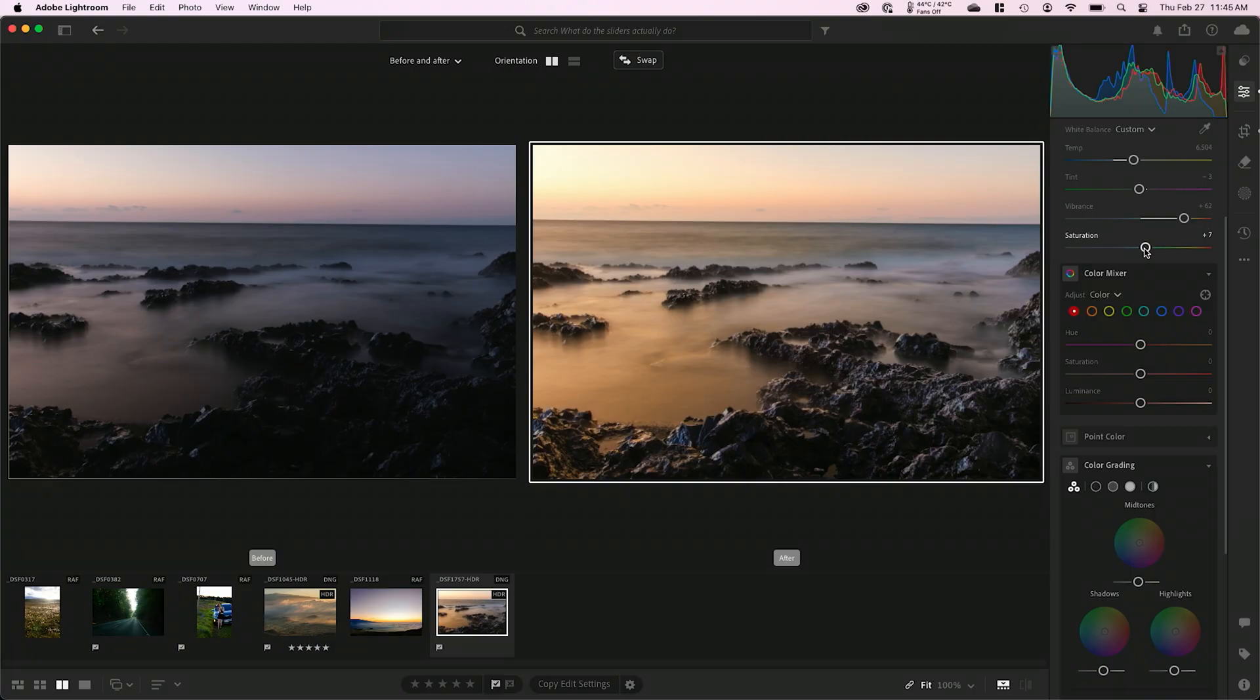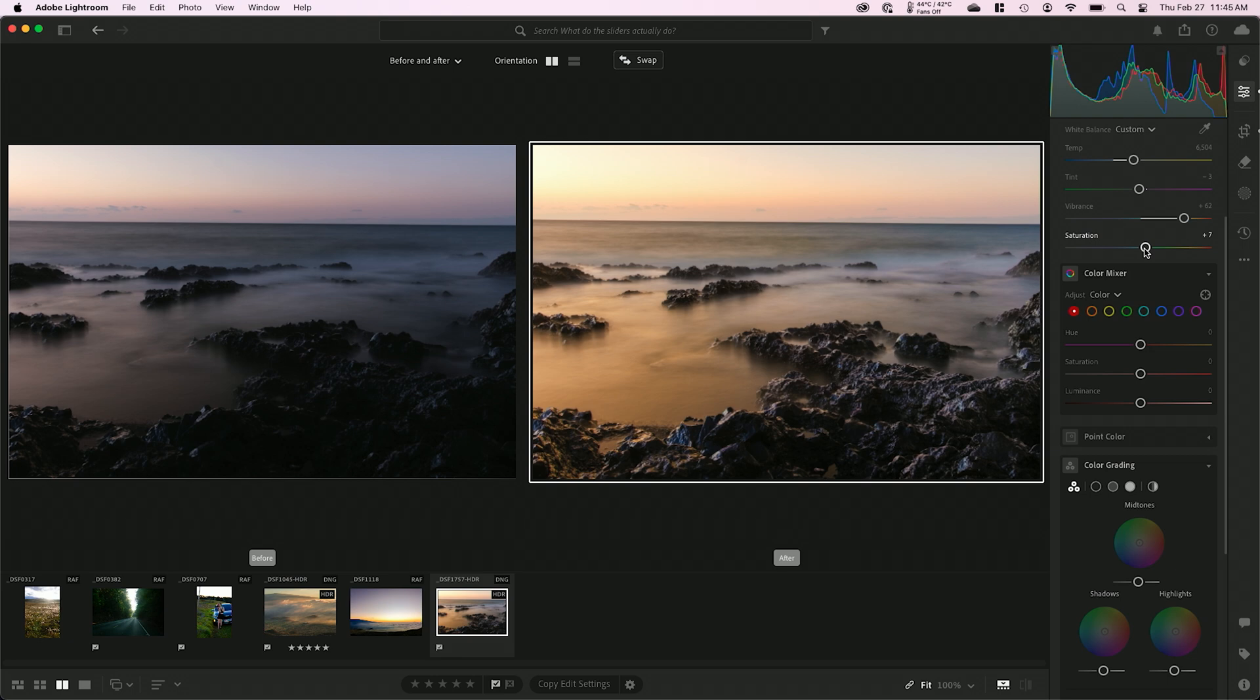All right, everybody, as a quick summary, it's exposure, whites, blacks, highlights, shadows, contrast, then temperature, tint, vibrance, and saturation. I do it in that order on almost every single photo. And in total, you're talking one to two minutes per image for a complete edit. And again, the entire goal here is to go from the raw image out of the camera to recreating what we were seeing and encountering and experiencing when we took the photograph.